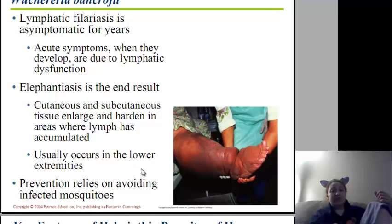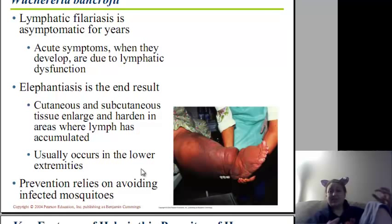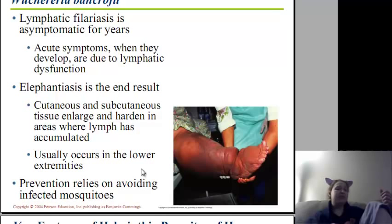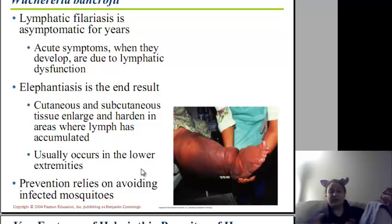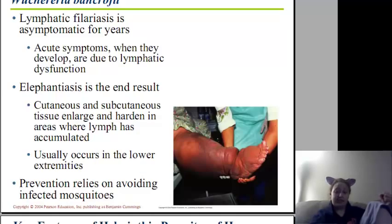Prevention relies on avoiding mosquitoes and using mosquito nets. We typically don't see this in the United States — this is other countries with less hygienic conditions.